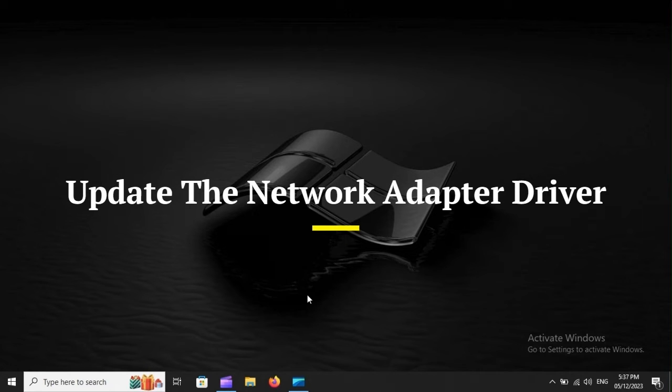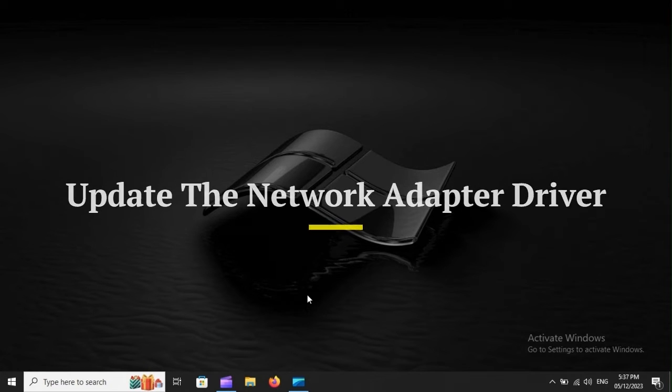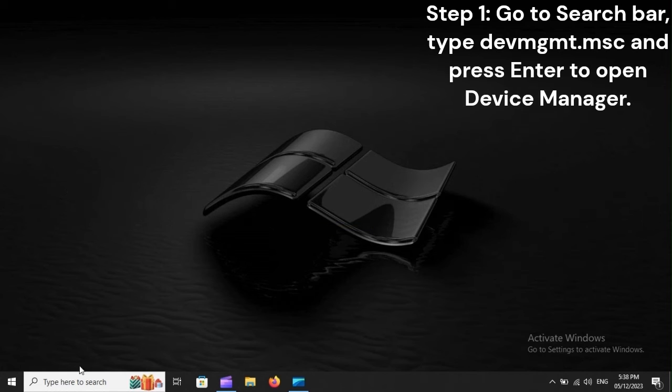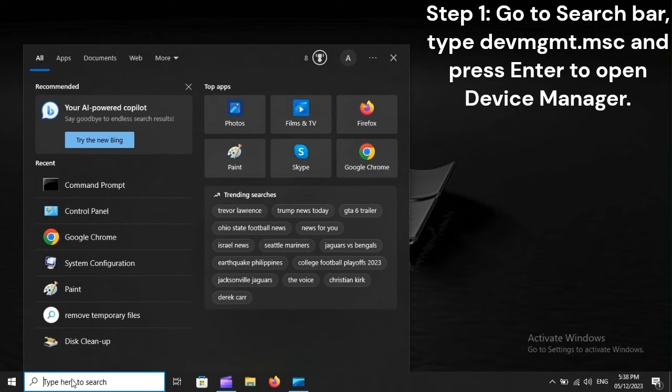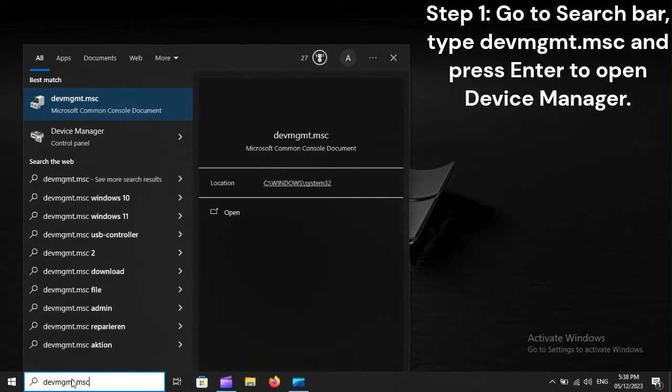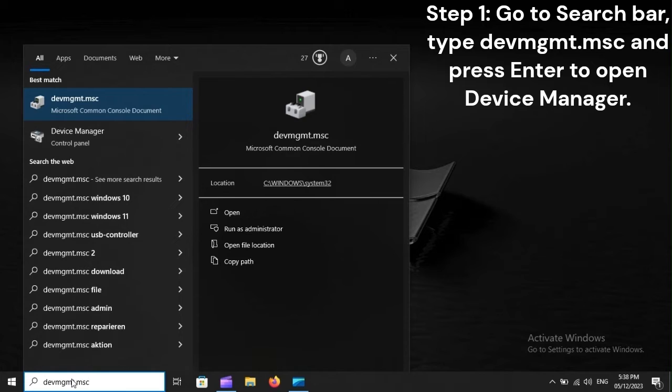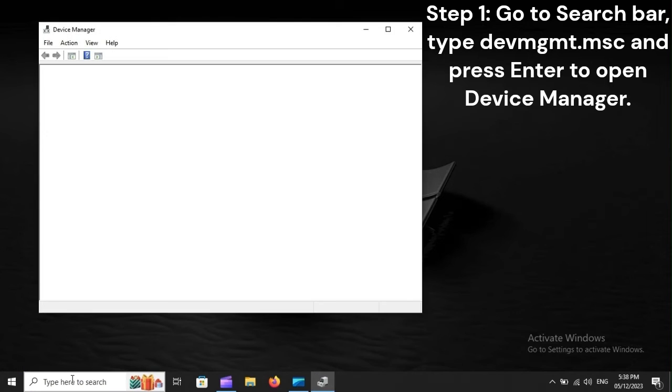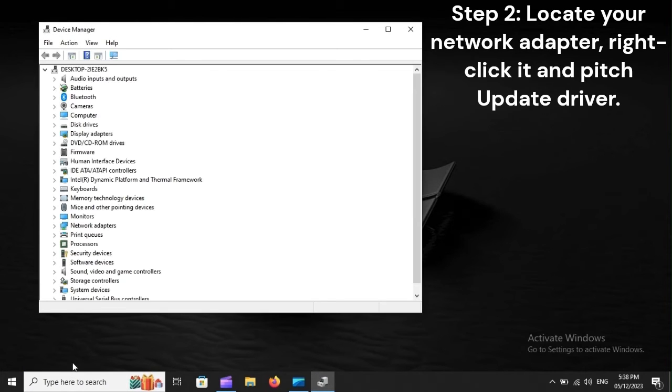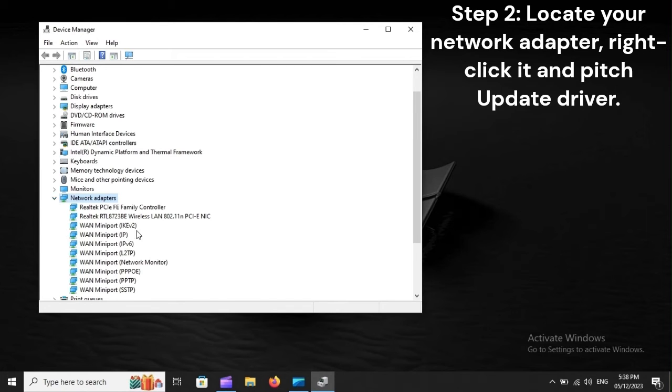Update the network adapter driver. Step 1: Go to search bar, type DEVMGMT.MSC, and press Enter to open Device Manager. Step 2: Locate your network adapter, right-click it, and pick update driver.